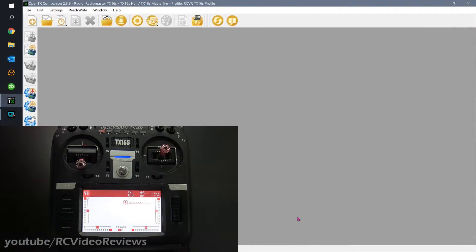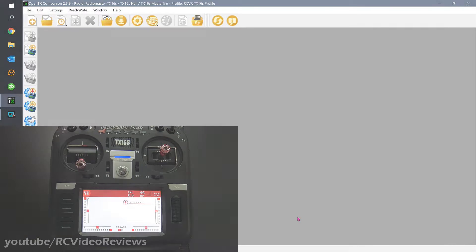Hello, welcome back to RC Video Reviews. Today we're going to spend a little time simplifying OpenTX.